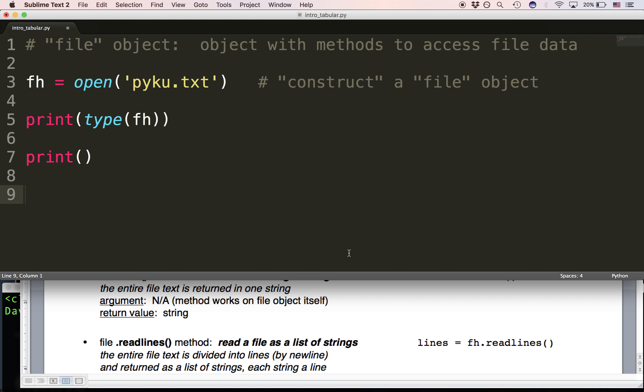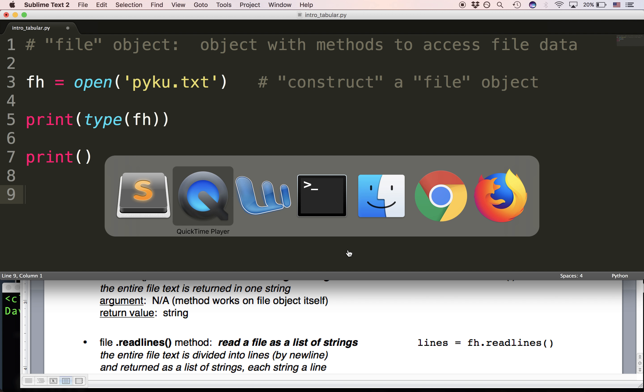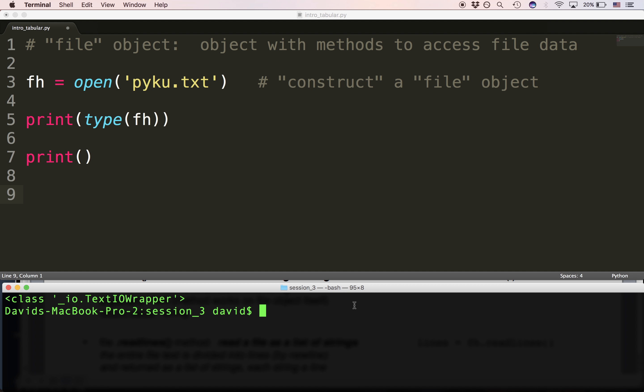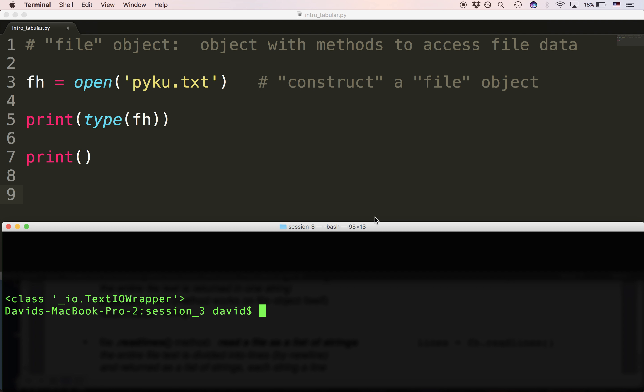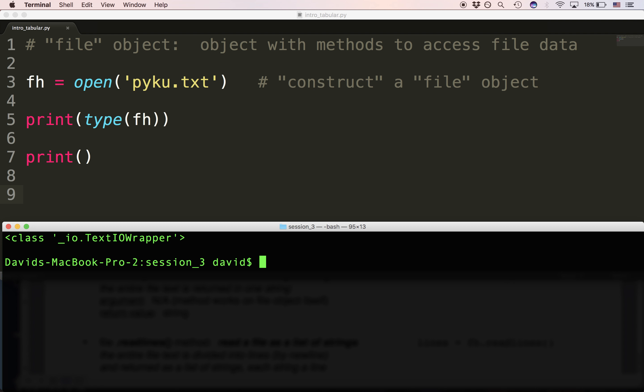Now the object itself, this file object, which I'm calling a file object in quotes because these days it's actually not even called a file. It's actually called a text IO wrapper. I find that kind of annoying because it used to be called a file object which is basically what it is.